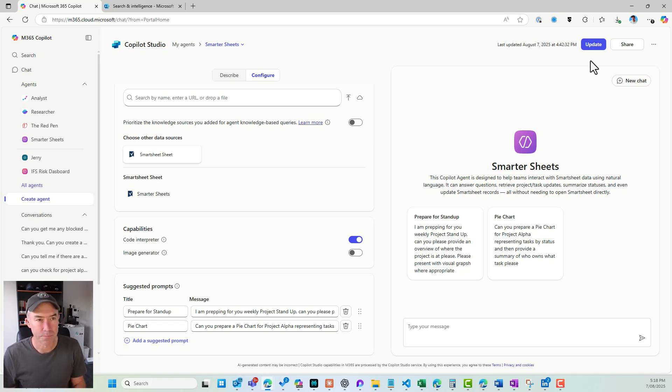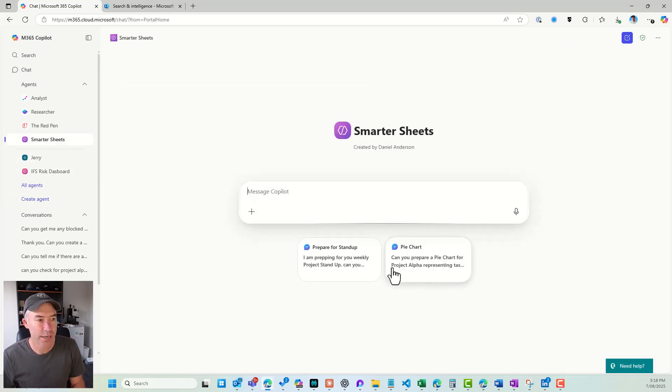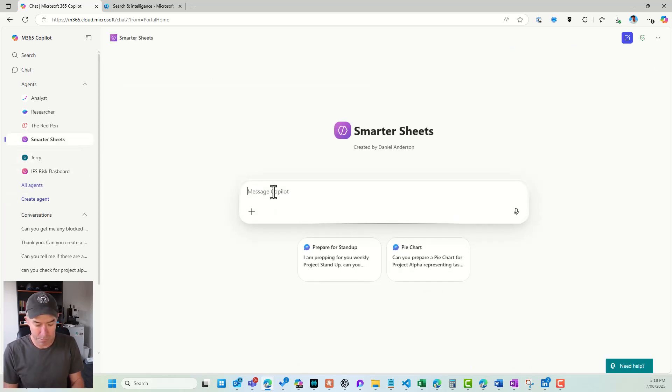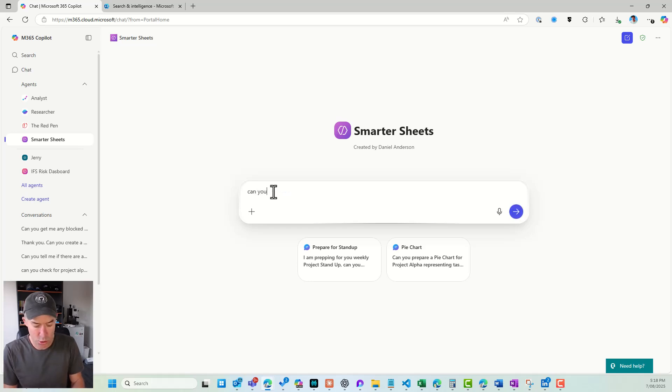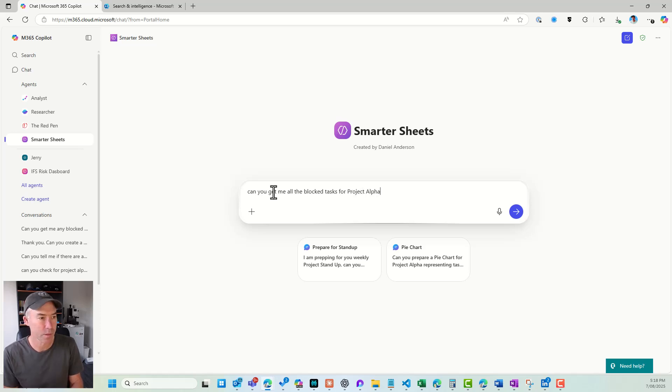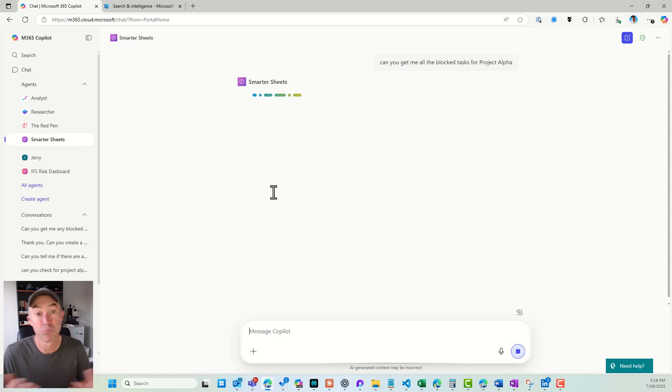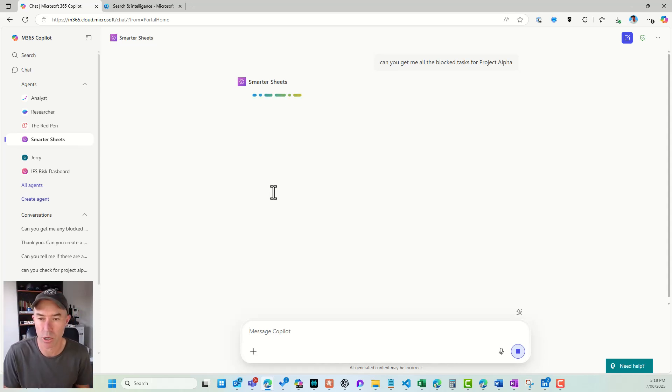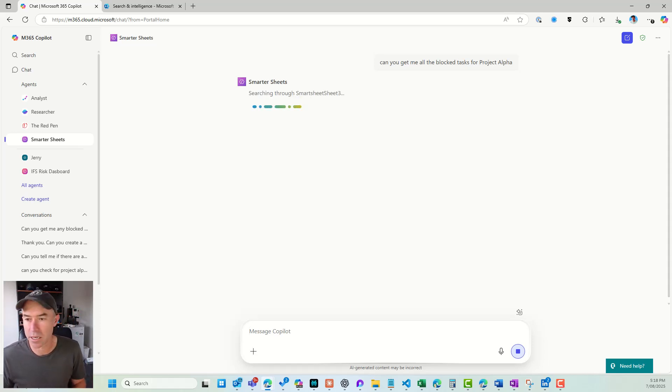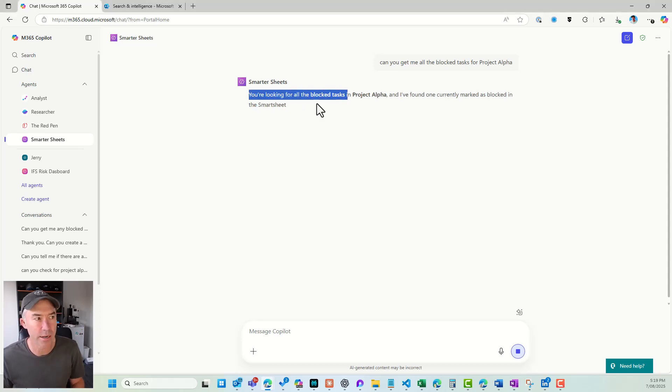So let's jump in and give this a bit of a test. So let's say, can you get me all the blocked tasks for Project Alpha? So I'm going to ask the question to our Smarter Sheets agent. Let's have a look. So what that's going to do is you can see that it's using that connector that we've created...